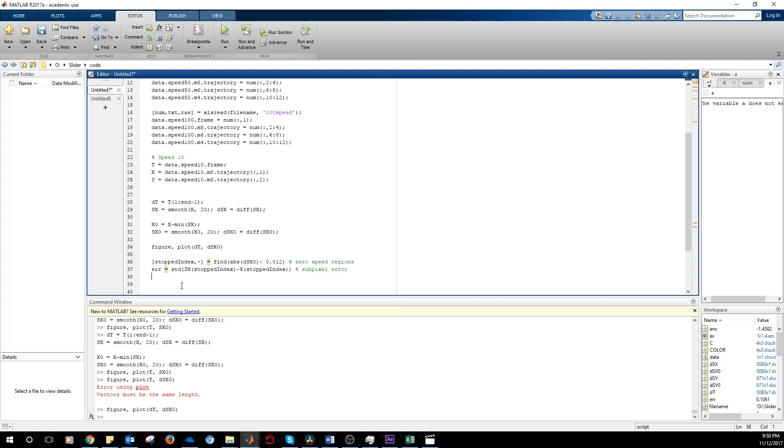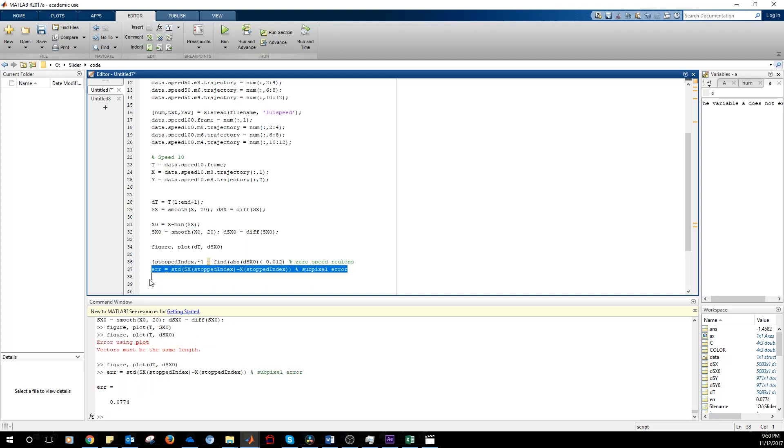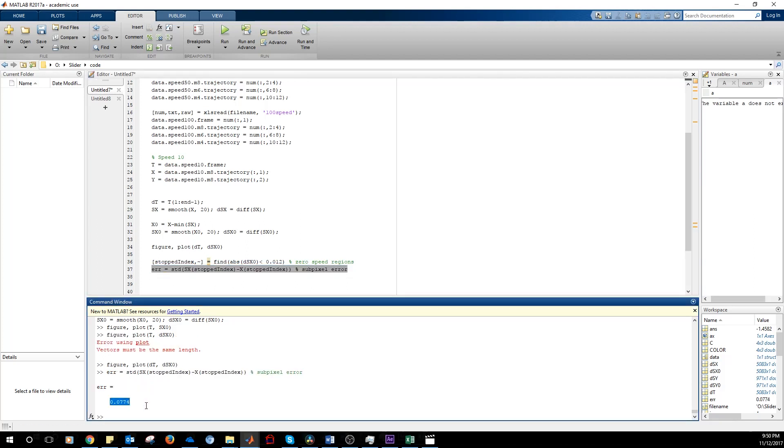We calculate the error given by the tracking procedure as the difference between the smoothed track at the points where the velocity is zero and the original coordinates at the points where the velocity is zero. And this error is given by 0.07 pixels, which is good. It's sub-pixel error.